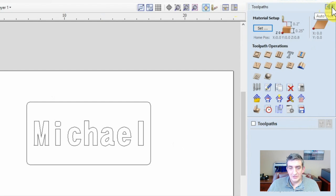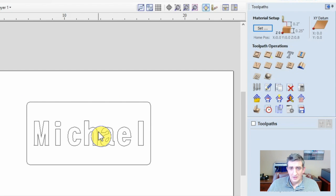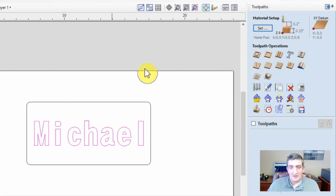Once your design is finished, as a rule of thumb, select any vectors you want to engrave, and then select the pocket toolpath button in the menu.